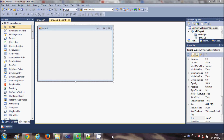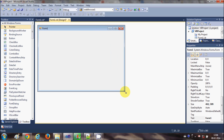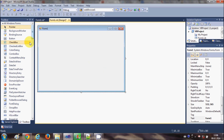Hello guys, welcome once again. In this video I will show you how to add Windows Media Player to your Visual Basic Windows Form application. I will also show you how to load a video file in the Windows Media Player and start, stop, and pause that file. So let's get started.